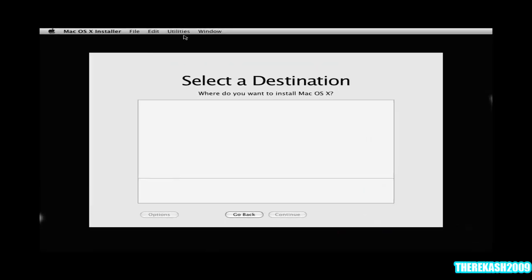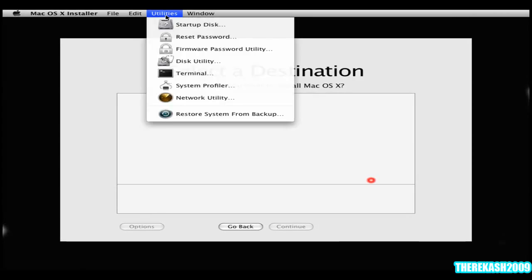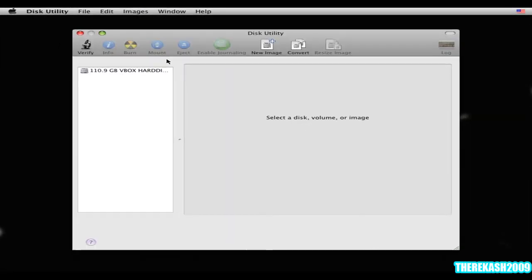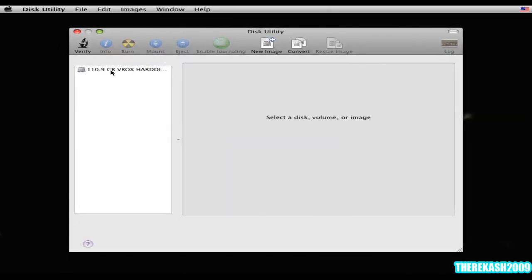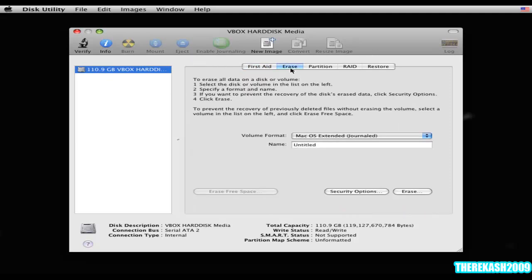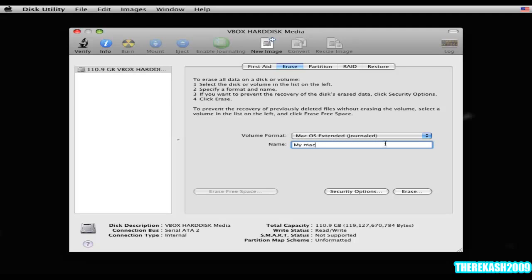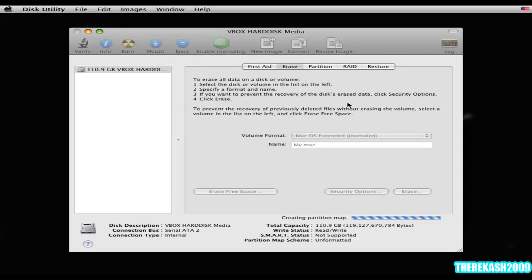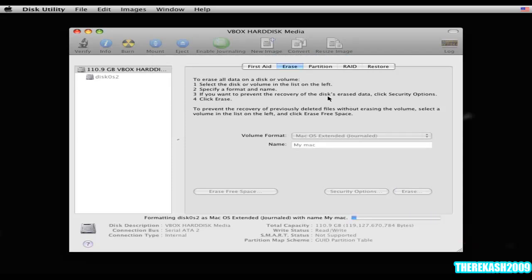Then click on utilities, disk utility. Then click on the hard drive that you have given it. Click erase. Under erase, give it a name like My Mac. Mac volume format should be Mac OS X Extended Journaled. Then click erase. It is partitioning it with the name My Mac.